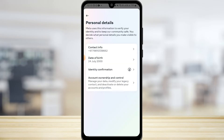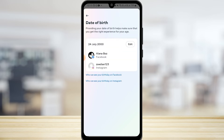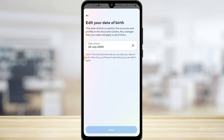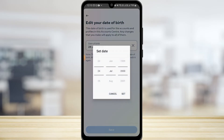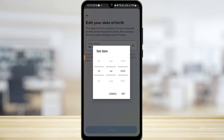Here you can find Date of Birth, so tap on that. Now you'll see the Edit button — simply tap on that option and now you can edit your date of birth.